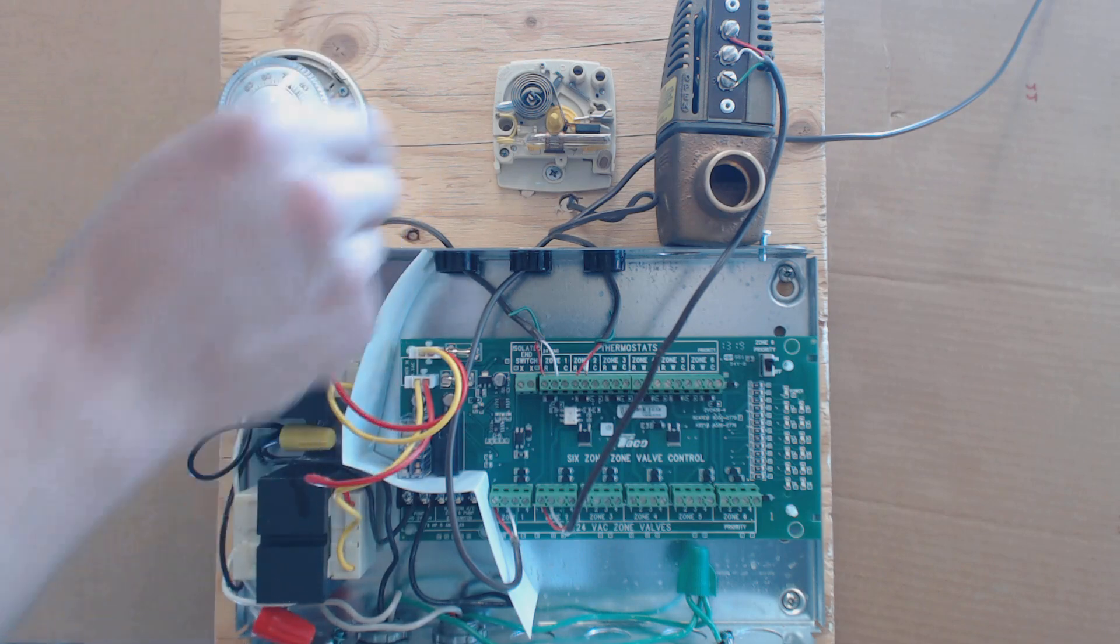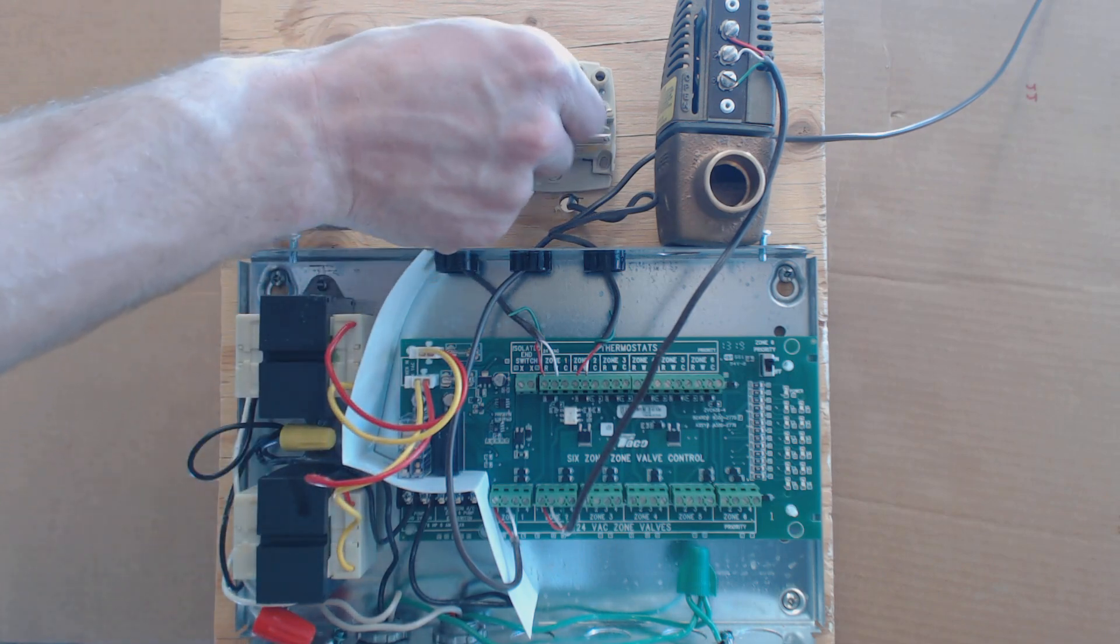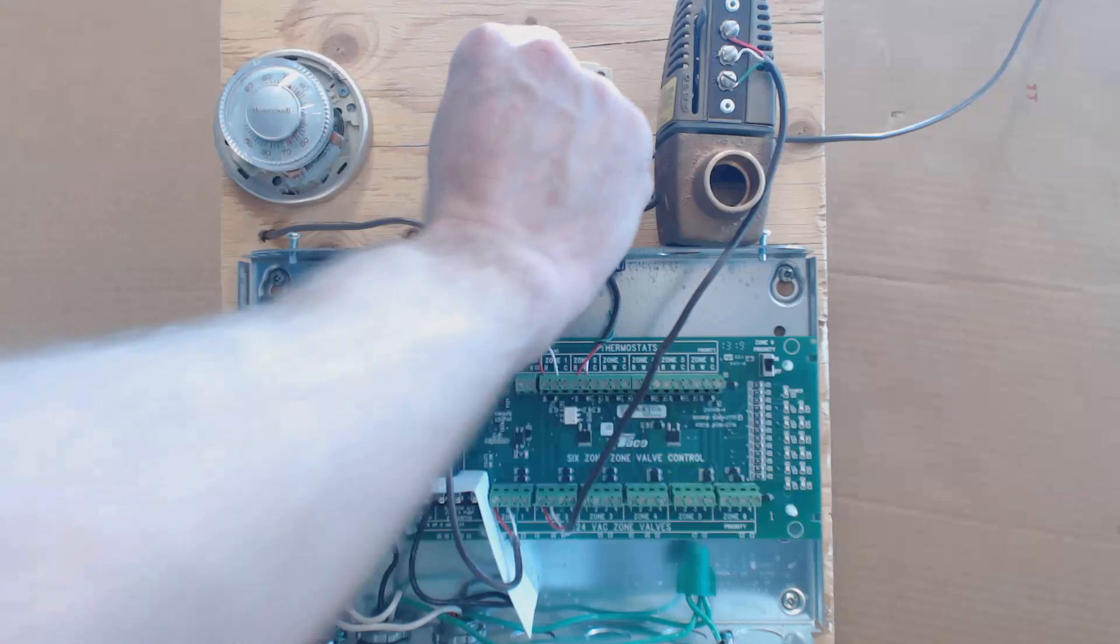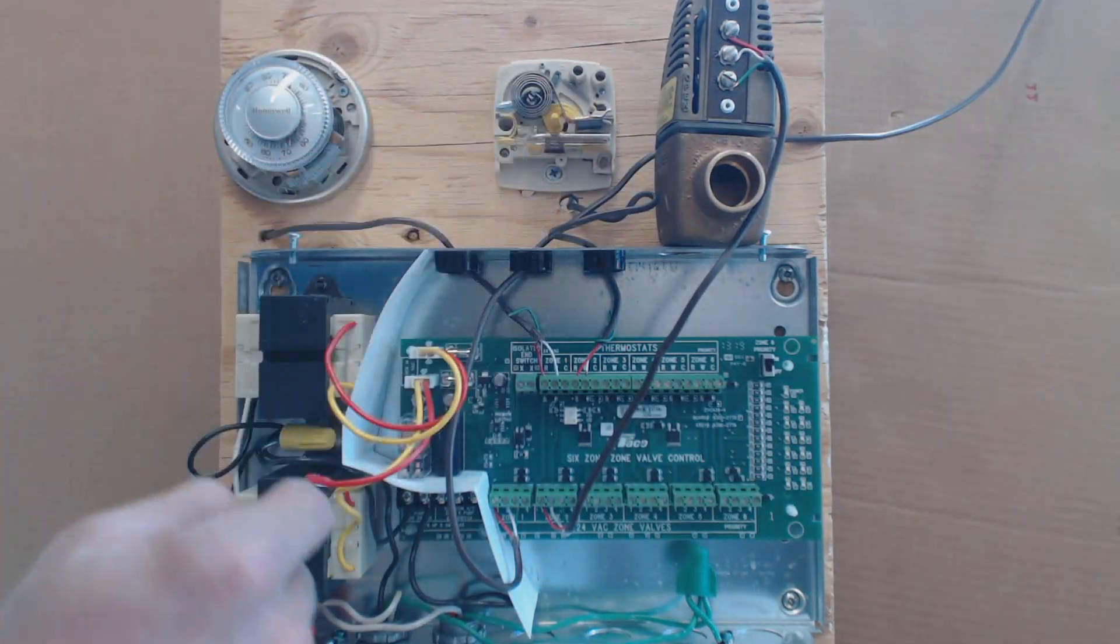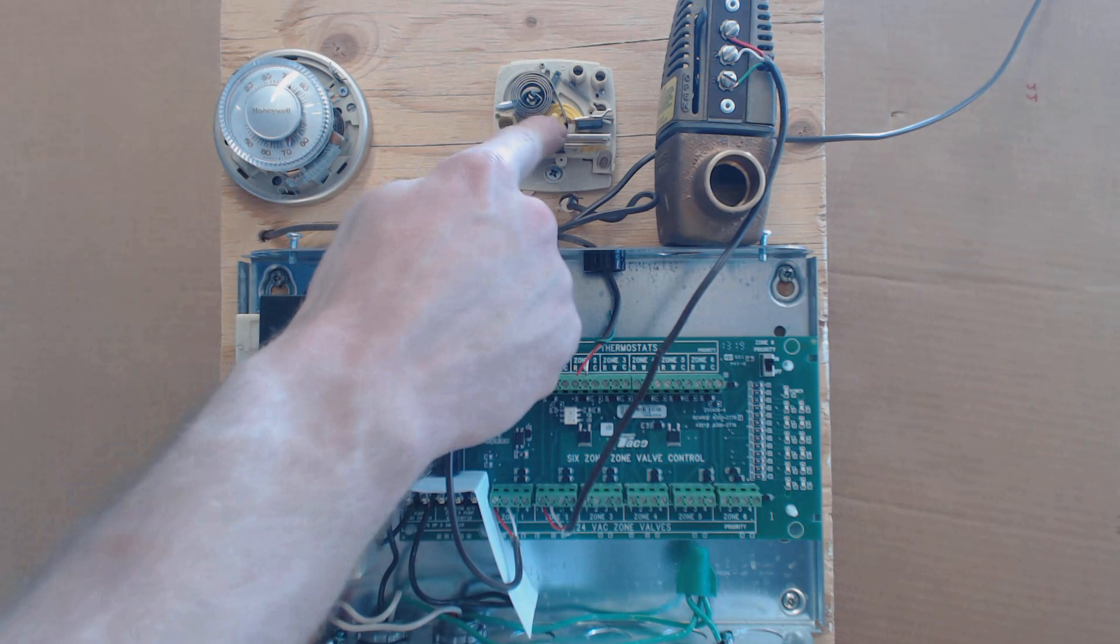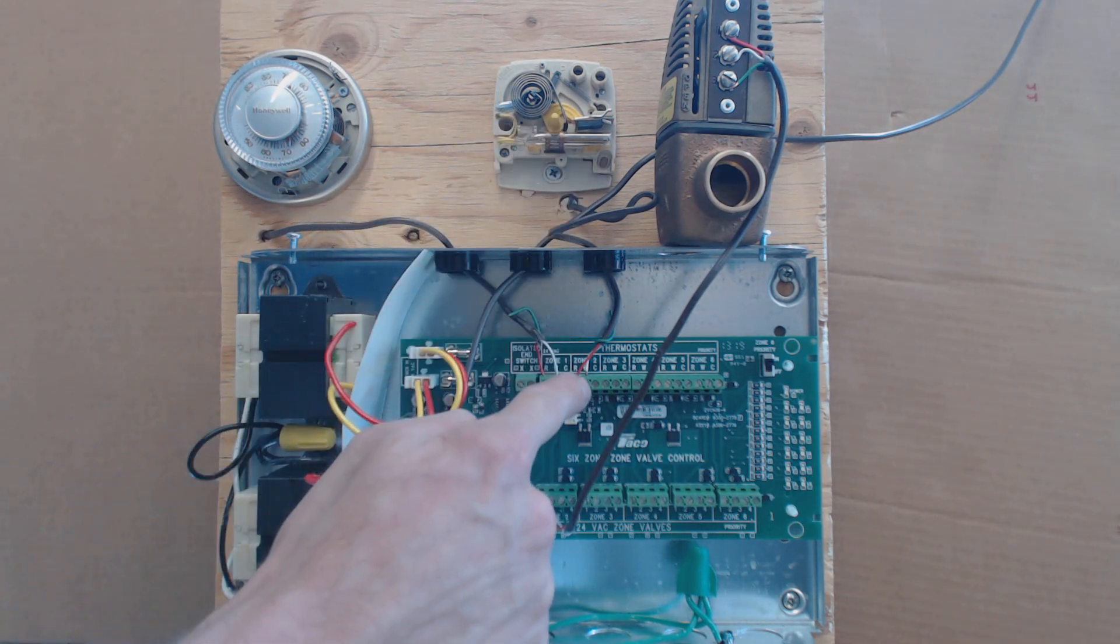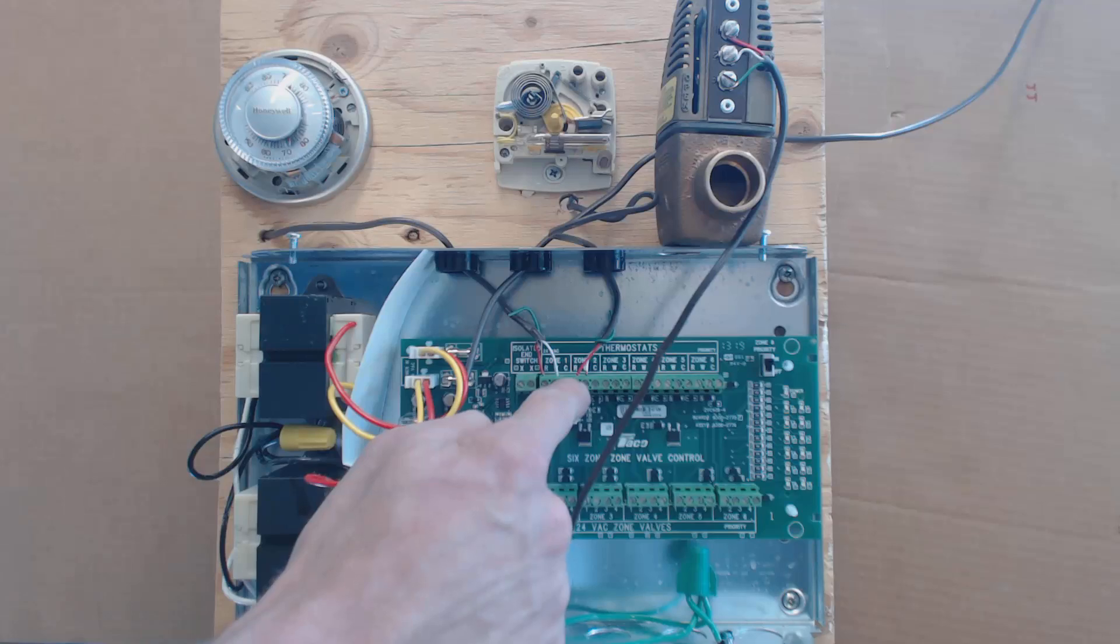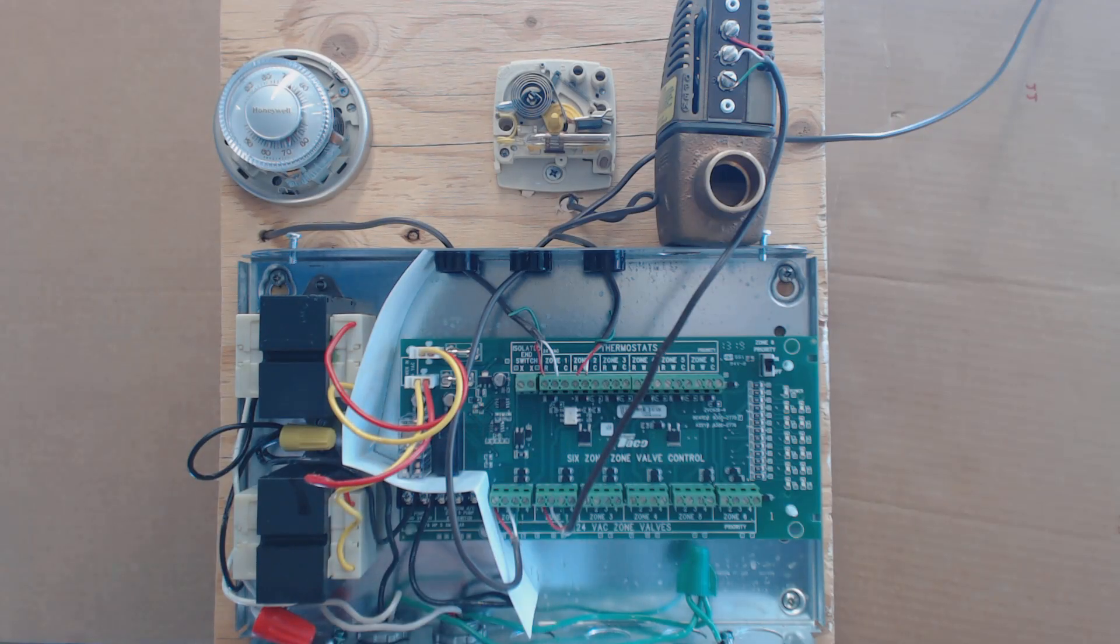Then when you call for heat, these two are going to touch. Now they're touching on this particular thermostat. Now the R and W are touching in this thermostat. W is coming back down as the power wire. It's a signal wire to the control board telling the zone valve to turn on.